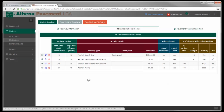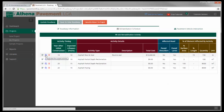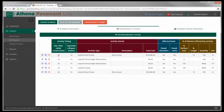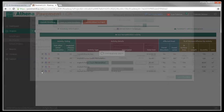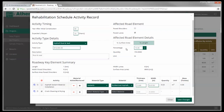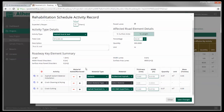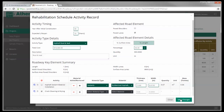Now we're going down to 50 years with the road and you're probably going to repeat these activities along the way. The easiest way is to duplicate the current activity. I'm going to duplicate the asphalt route and seal — it was set at year 10 with an expected lifespan of 10 years, so it automatically populates at year 20. But let's say we're doing it at year 30. I click the edit button, change that to 30, and at 300 meters we want to do 30%. Save changes.